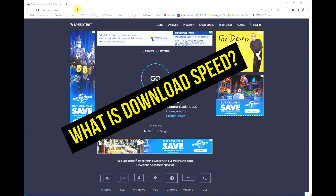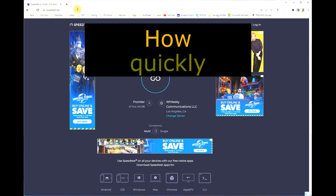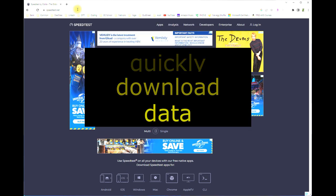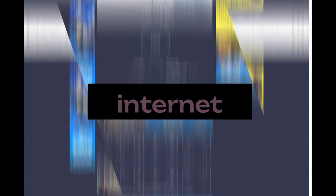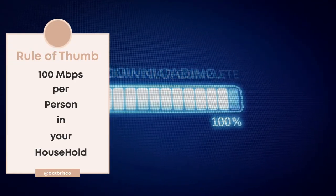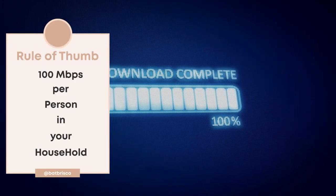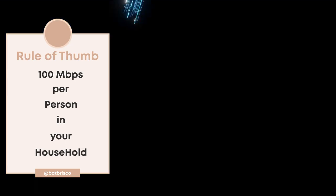The next question is what is download speed? Simply put, download speed is how quickly you download data from the internet. So what is a good download speed? Well, my rule of thumb is simple: make sure you have 100 megabits per second or 100 mbps per person in your household and you will be just fine.